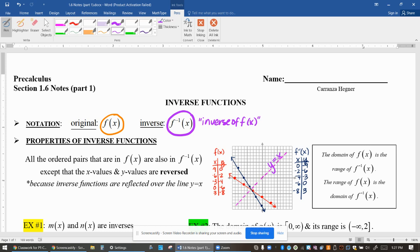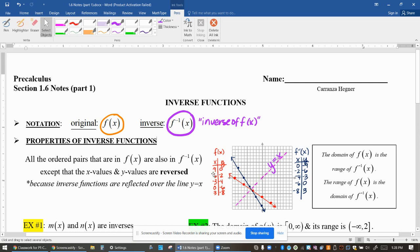What are some properties of inverse functions? The main one to focus on is that functions that are inverses have the exact same x and y values, except they are reversed. Take a look at the graph with the navy blue line and the red line. Every ordered pair on the red line is also on the navy blue line, except the x and y values are flip-flopped. For example, negative 9 comma 0 is an ordered pair in f of x, and 0 comma negative 9 is an ordered pair in the inverse of f of x.